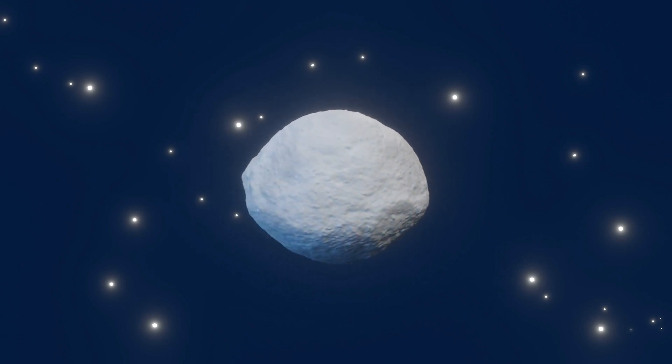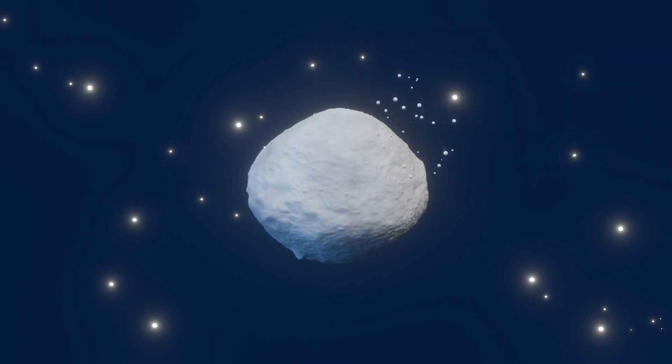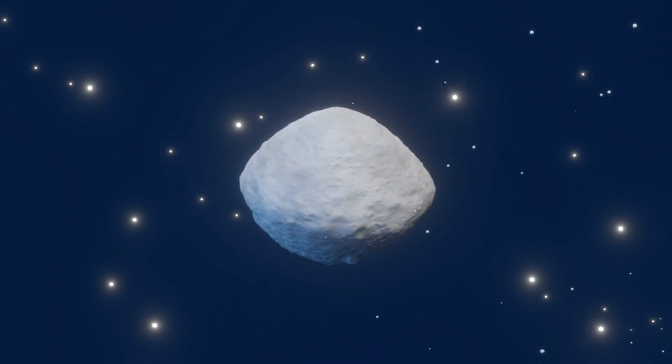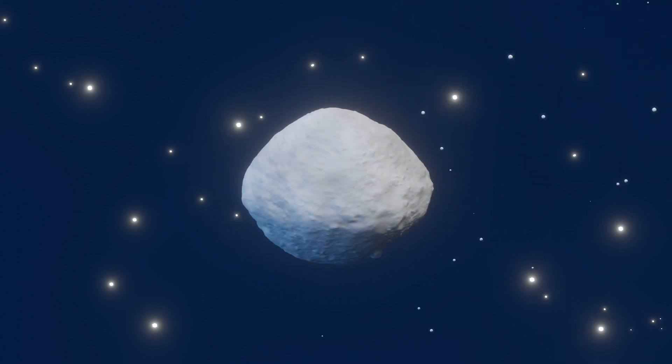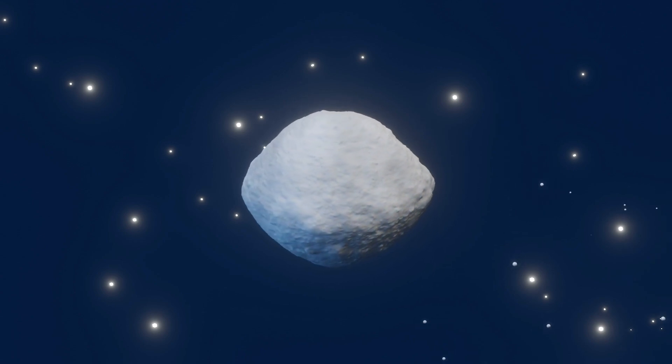Next, the team considered localized heating, perhaps from an impact. The scale of an impact needed to create large pyroxene boulders is much more significant than what is expected to take place in the main asteroid belt. So, the team ruled out these scenarios.